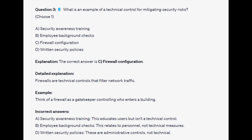For the incorrect answers, security awareness training educates users but isn't a technical control. Employee background checks relate to personnel, not technical measures. And written security policies are administrative controls, not technical.